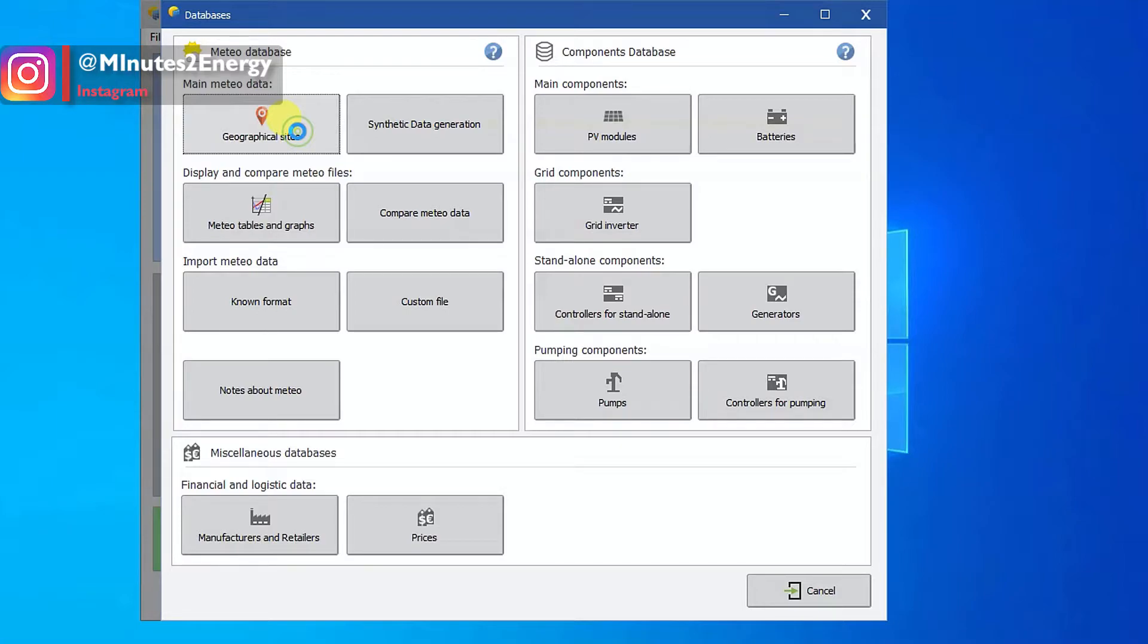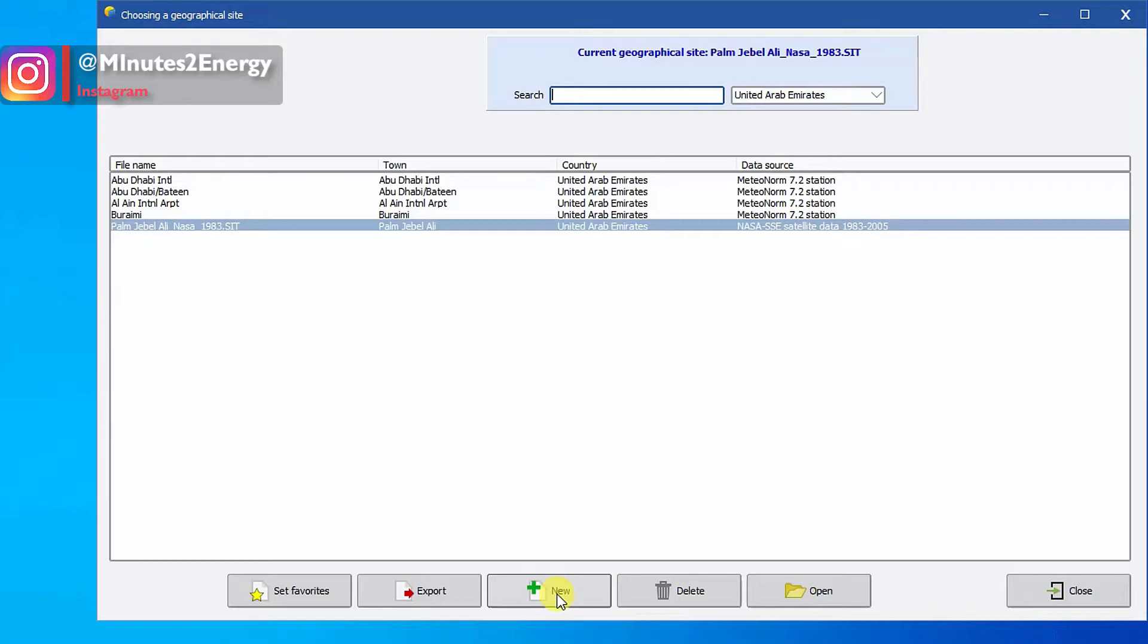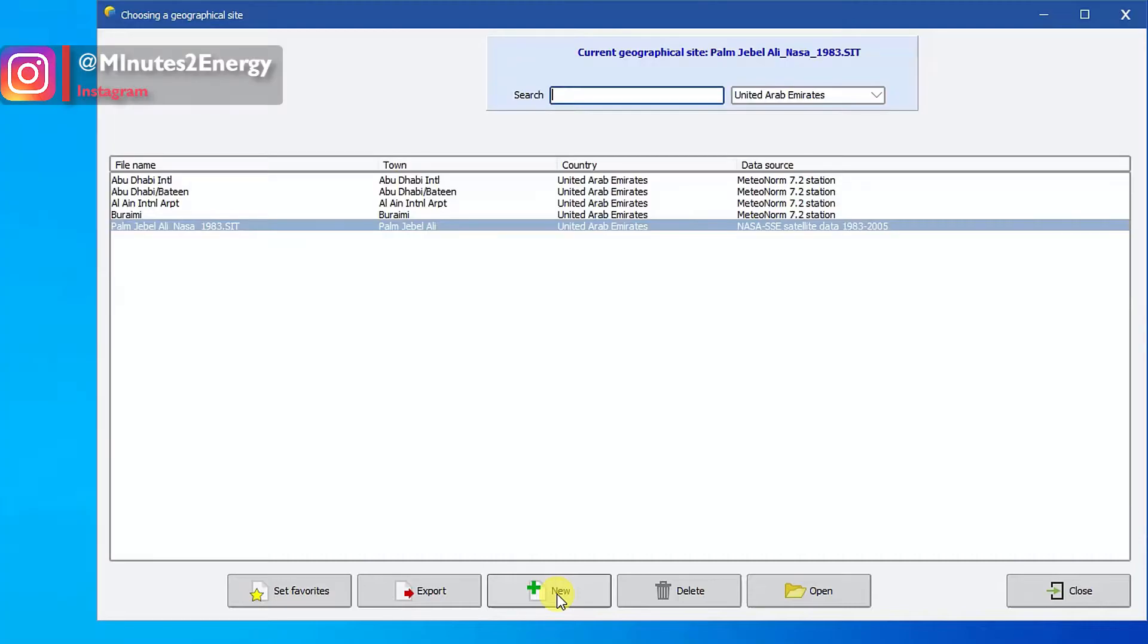We will explain all of them and how they work in our future sessions. So click the first rectangle button on the left top corner which says geographical sites. After you click on it, a new window will open. This is the inbuilt meteo database of PVsyst. It covers almost all major places and regions on earth.